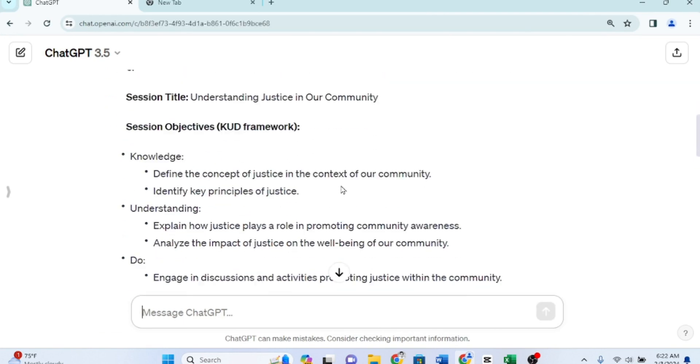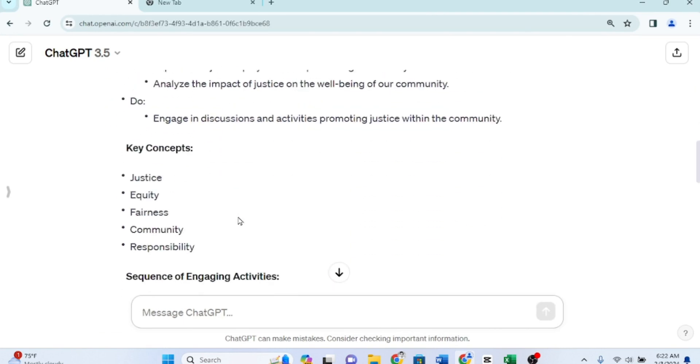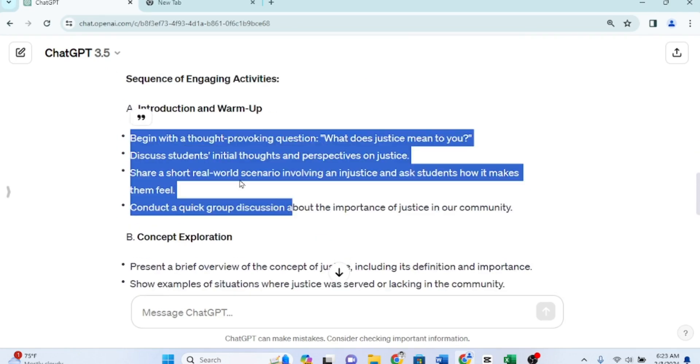As you can see, ChatGPT has provided us with a lesson plan that aligns with the sequence of our catch-up program.